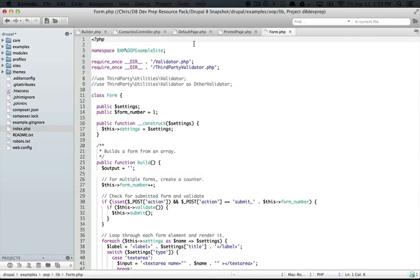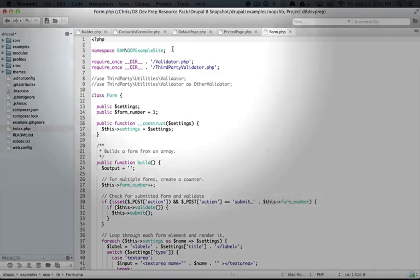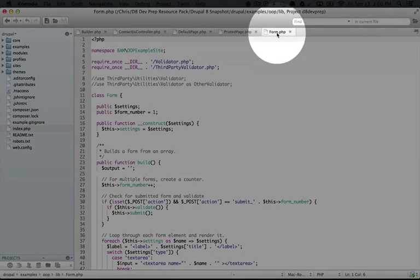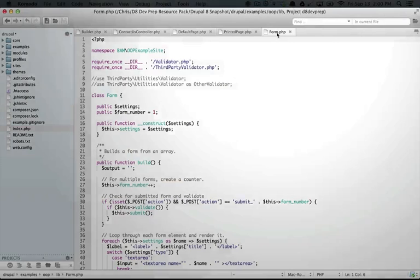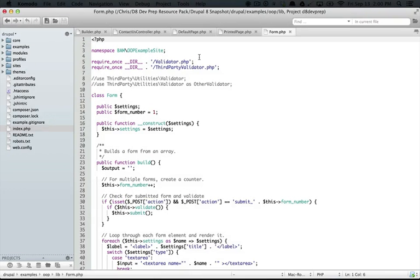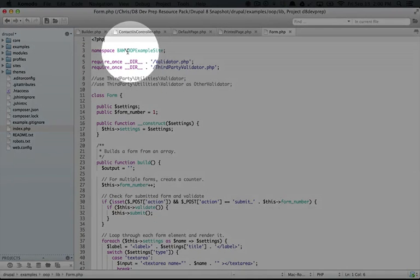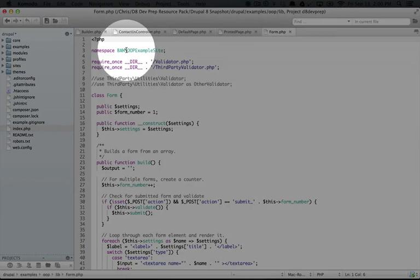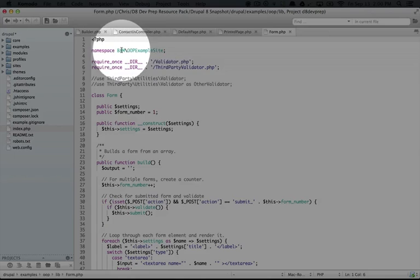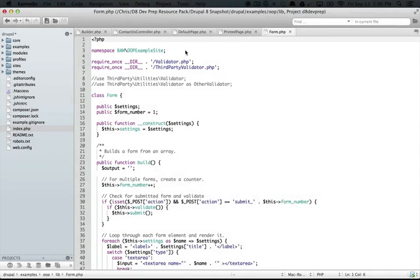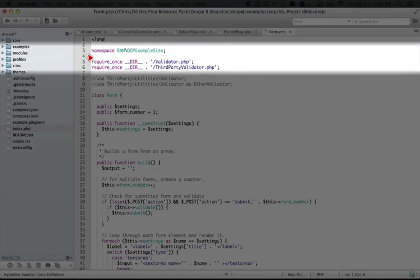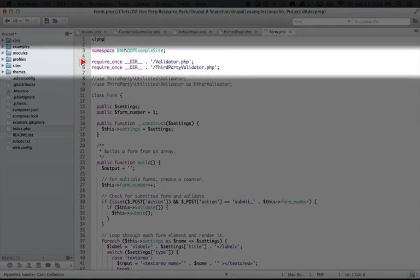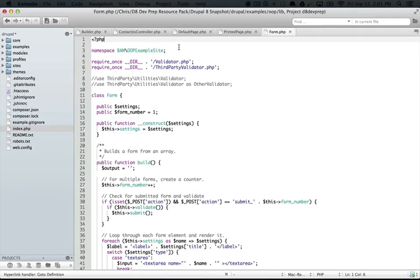The idea of a namespace is that it's kind of like virtual folders. So even though we can put this form.php anywhere that we want in our file directory, we're also seeing that it belongs in this special folder that's a bam directory, and then inside of the bam directory, there's an OOP example site directory. Now this file isn't actually in that directory at all. This is all virtual, right? And it's not like we're using that in order to require the file or anything.